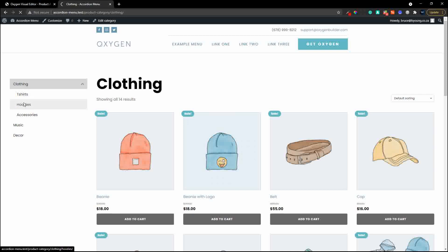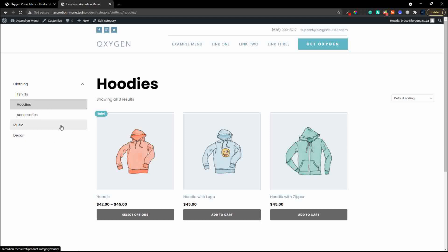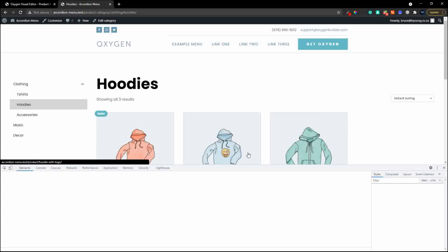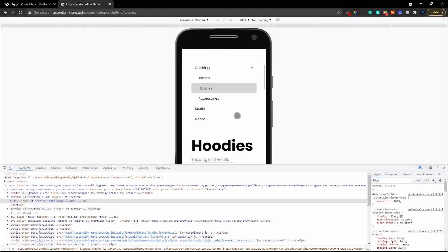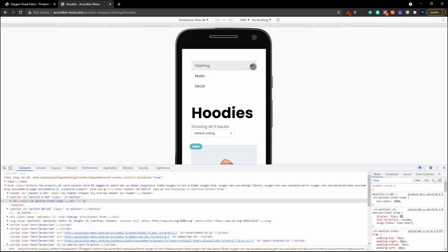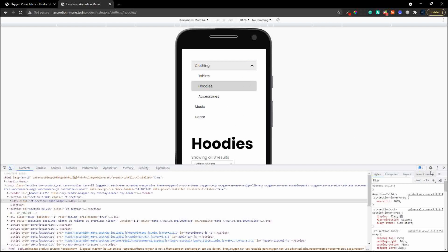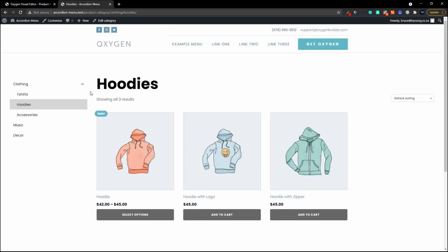If you go to hoodies you'll see that when you expand it, hoodies is selected so you automatically know which category you're looking at. On mobile view it's really cool - you can expand and collapse your categories and it shows you which category you're in. But there's a whole lot more to this plugin than just the accordion view.